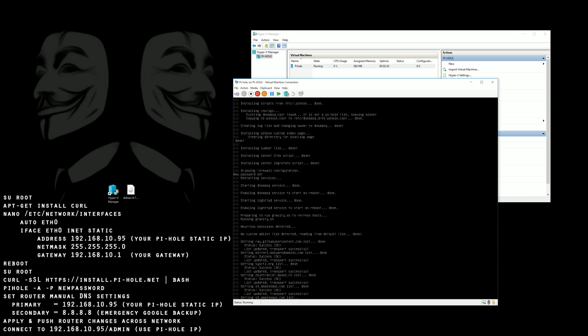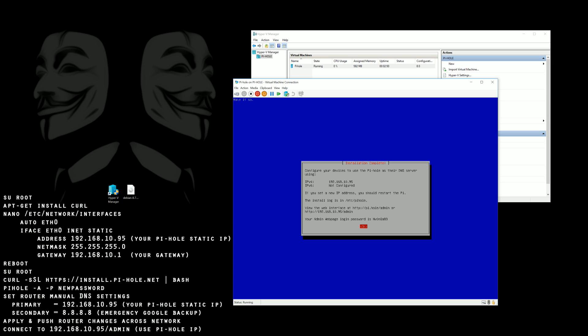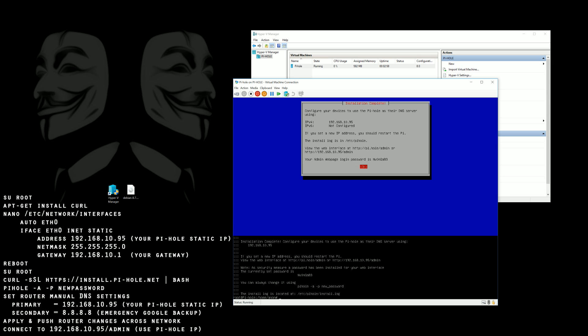And then afterwards it will generate a rather complex password so we're going to go ahead and put in a command to change that password to something simpler. And then after that we're basically done.